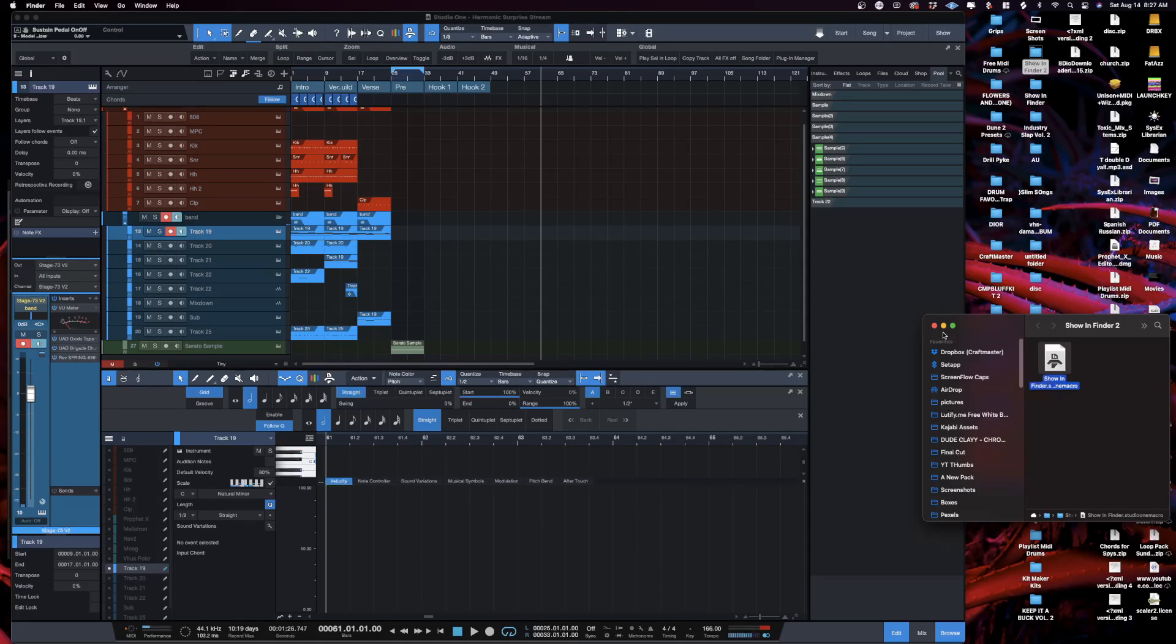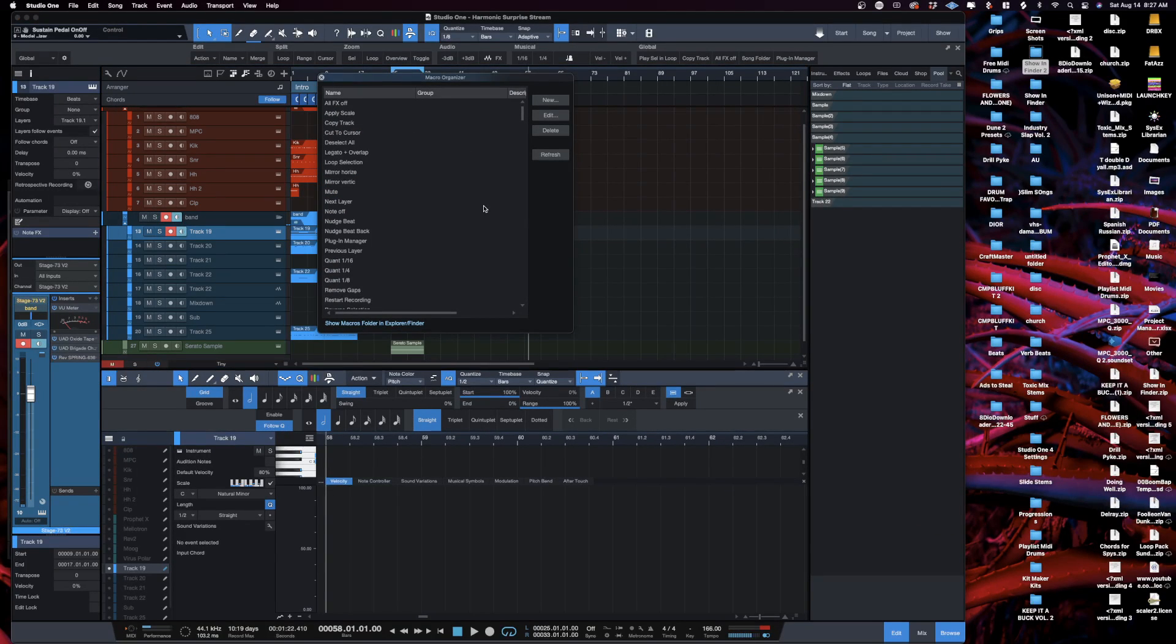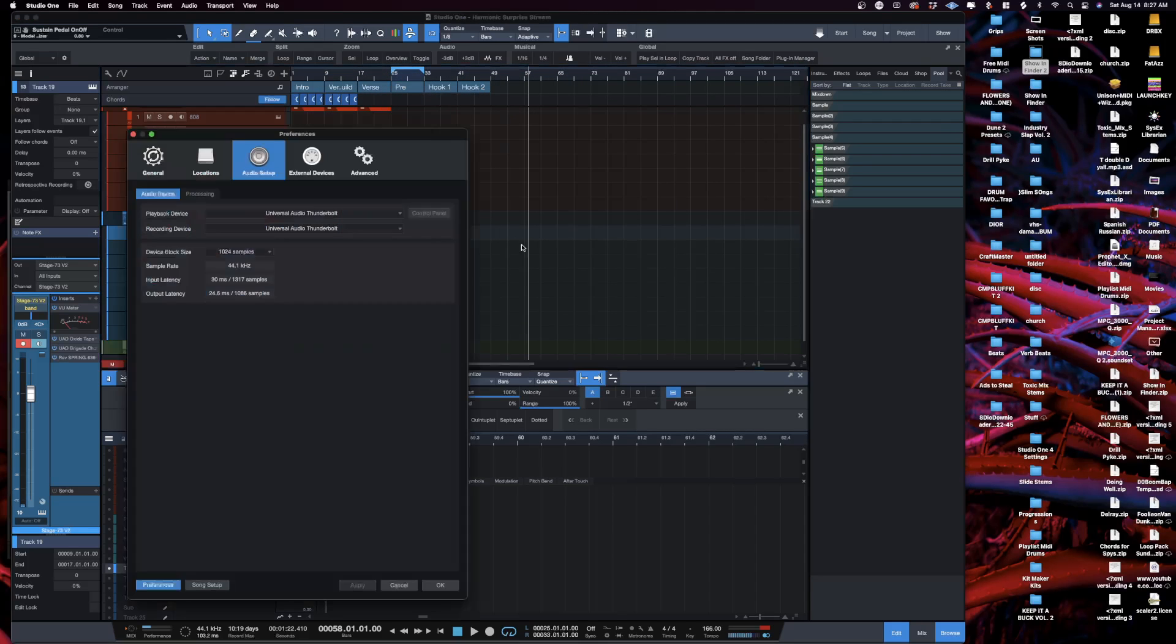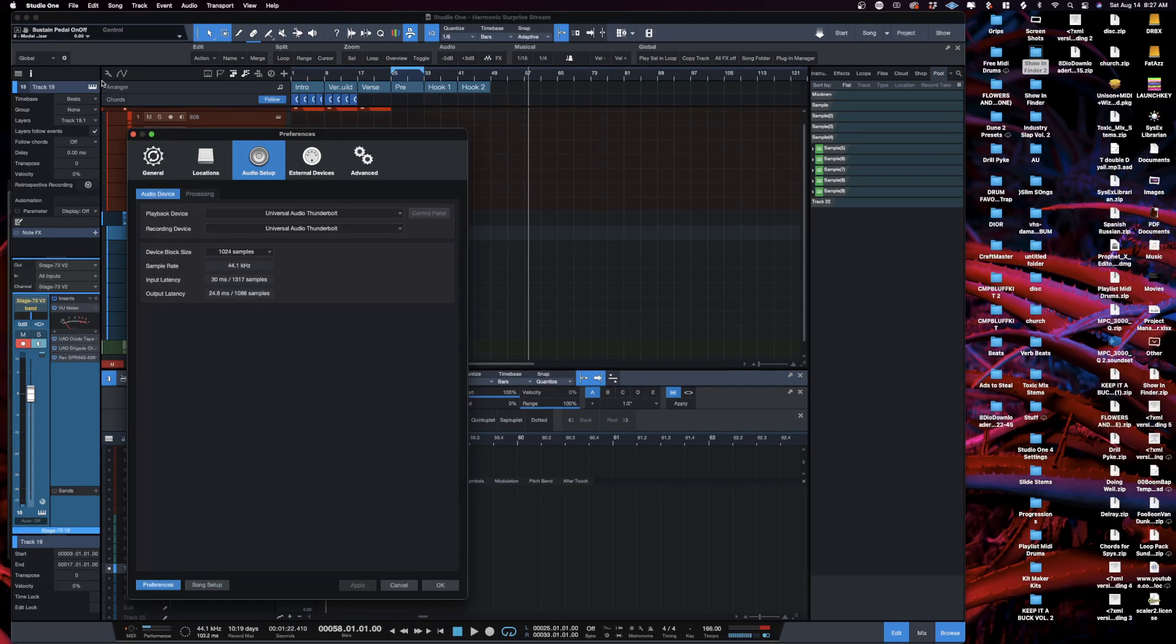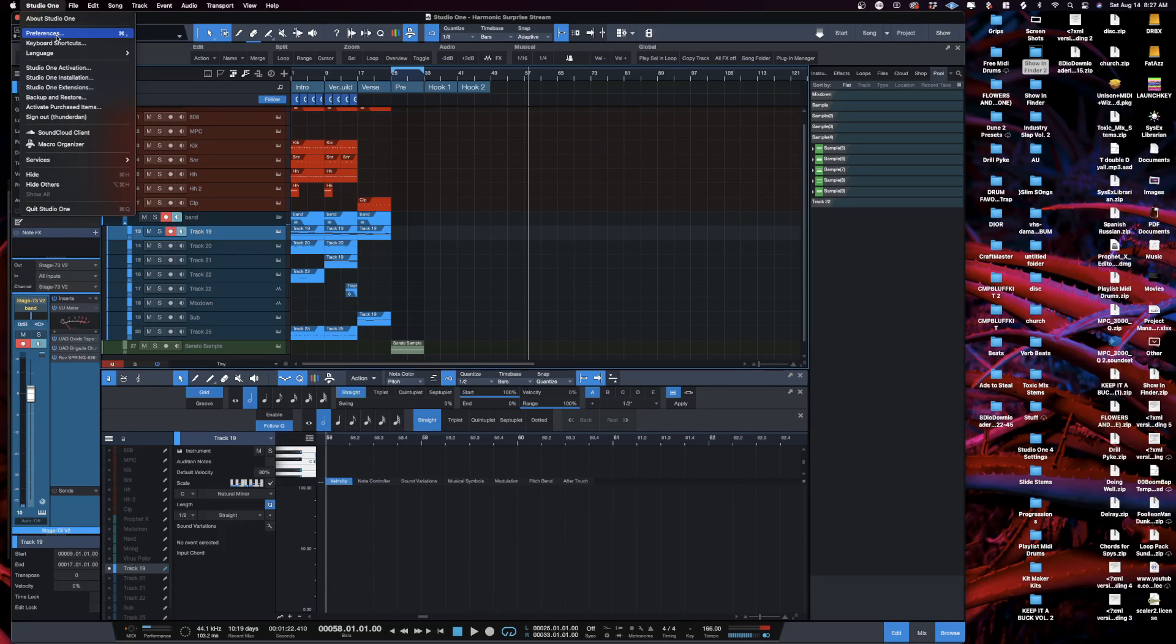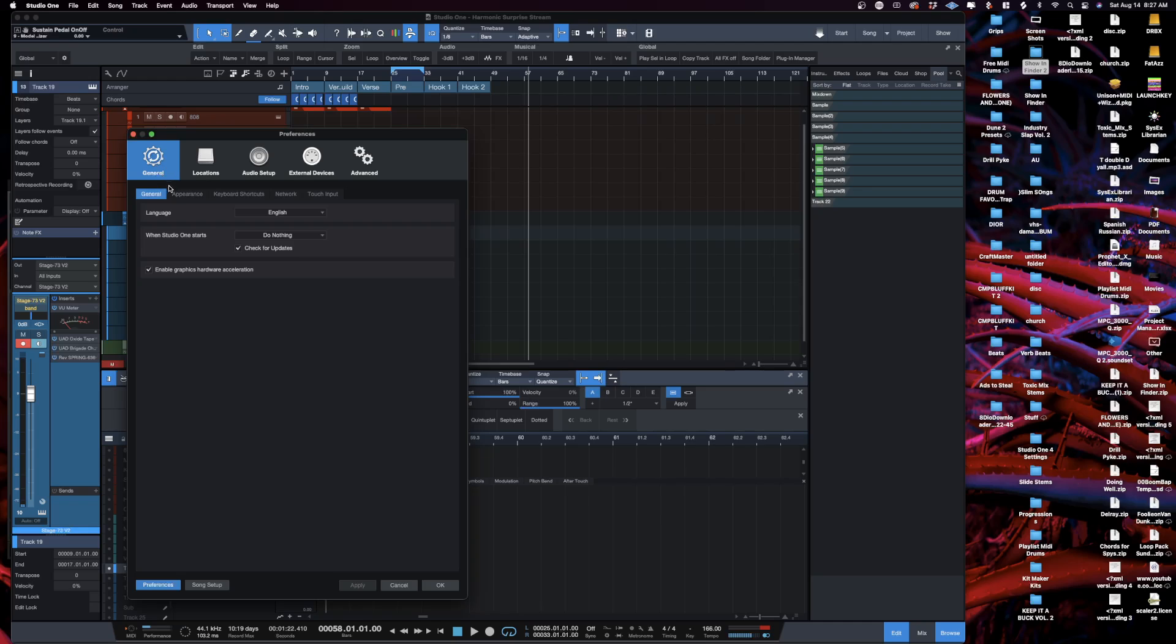Now in order to get this one-button solution, it's really simple. All you need to do is open up your preferences. So I'll just go ahead and do that. If you don't have a key command set for it, you just go to Studio One and then go to Preferences. You want to go to General and then hit Keyboard Shortcuts.